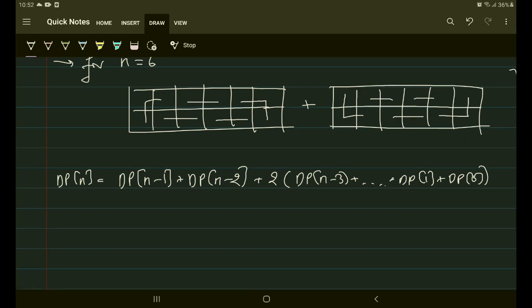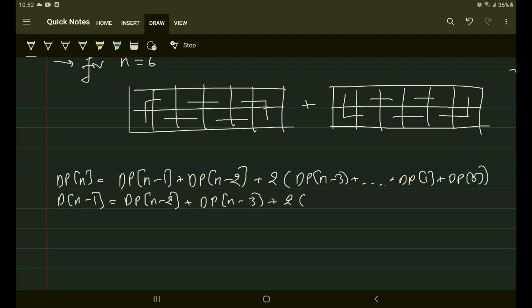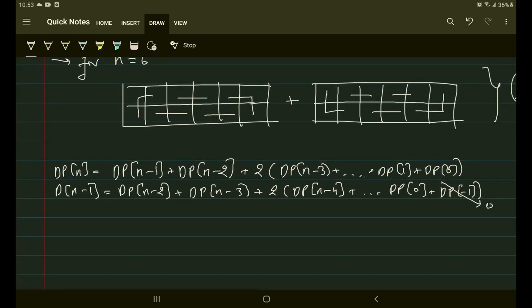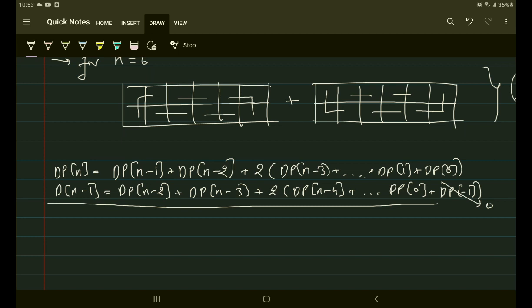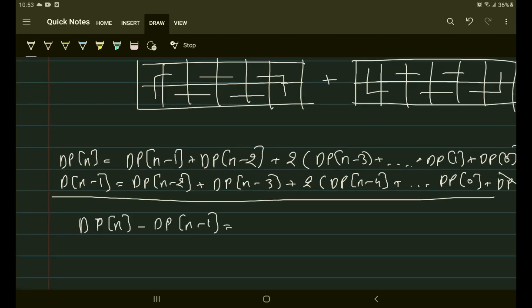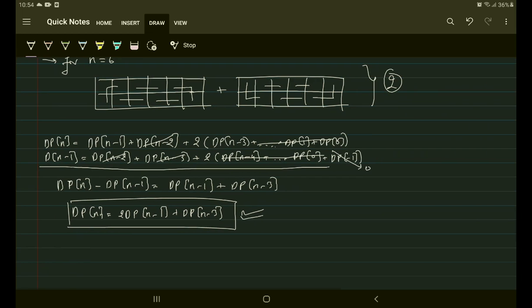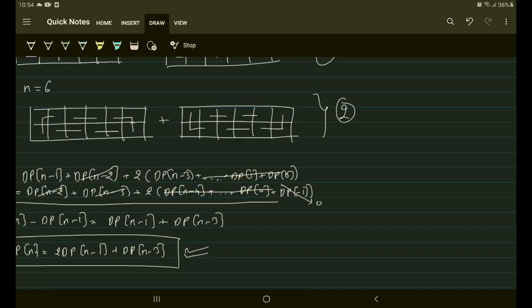If I substitute n with n-1, the equation for dp[n-1] follows the same pattern, with dp[-1] = 0. Subtracting dp[n-1] from dp[n], I get the simplified recurrence: dp[n] = 2×dp[n-1] + dp[n-3]. I hope I was able to explain the concept properly.